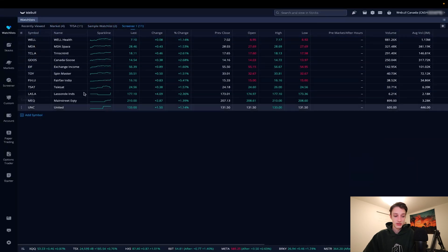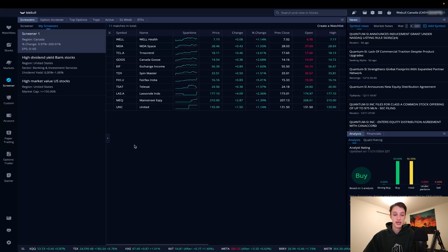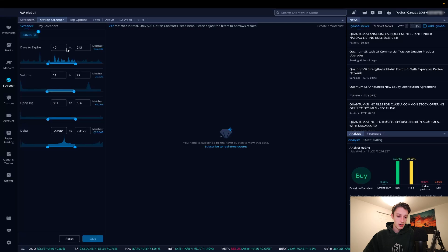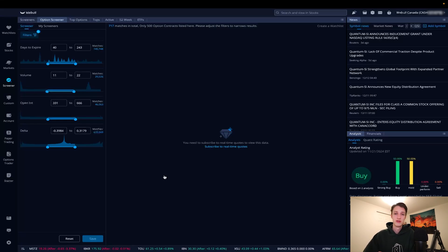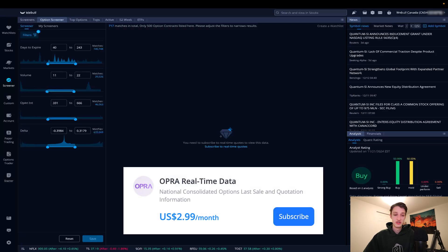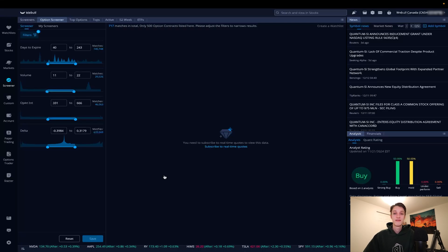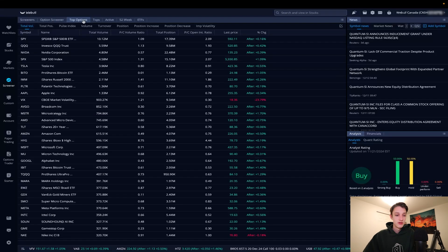The options screener works similarly, but you'll need to subscribe to real-time quotes to access the data. If you're doing any options trading, I'd highly recommend it — data is 15 minutes delayed by default, and option spreads can change a lot, which could be costly. It's only $3 USD with Webull, so it's really not bad if you're trading options.